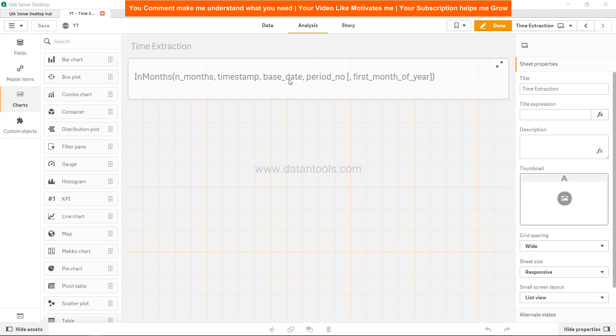Period number basically says that compared to the base date, you want to extend or take the next period or the previous period into consideration. That is in relation to the base date. Finally, first month of the year basically says if you want to deal with fiscal years. One is default which indicates January, but if your fiscal year is starting from March, you will specify three. Let's go ahead and see it in action.